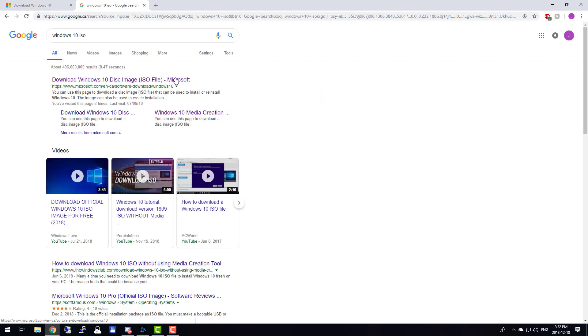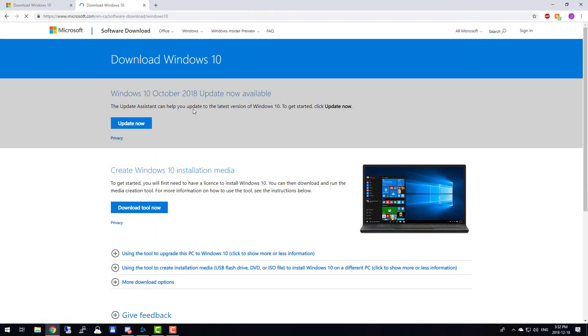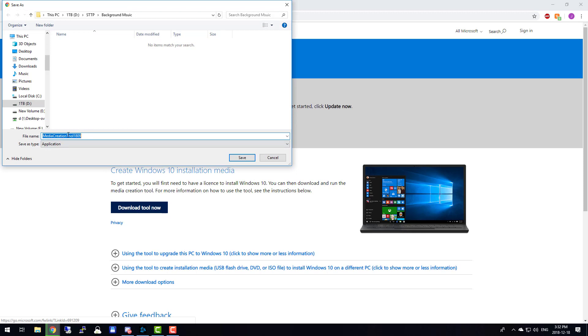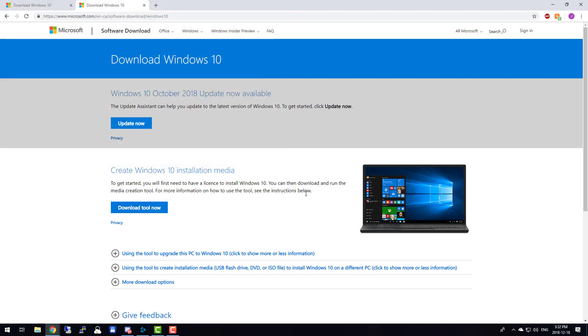Click it, and you will be brought to this page. Microsoft being Microsoft can't just make anything easy and give you the file. They want you to download their media creation tool, but we have ways around that.